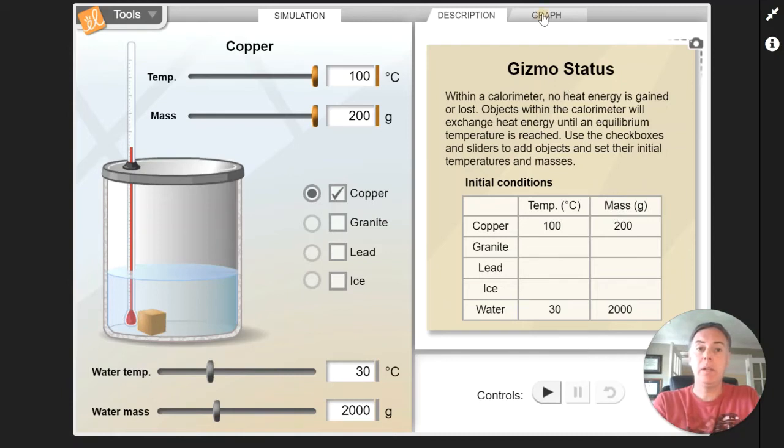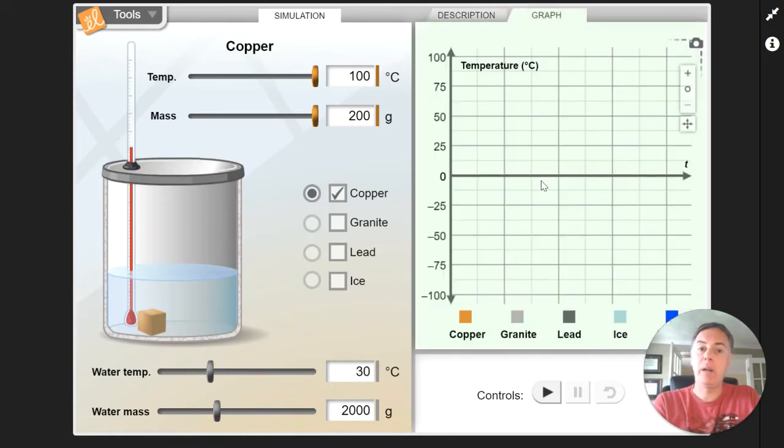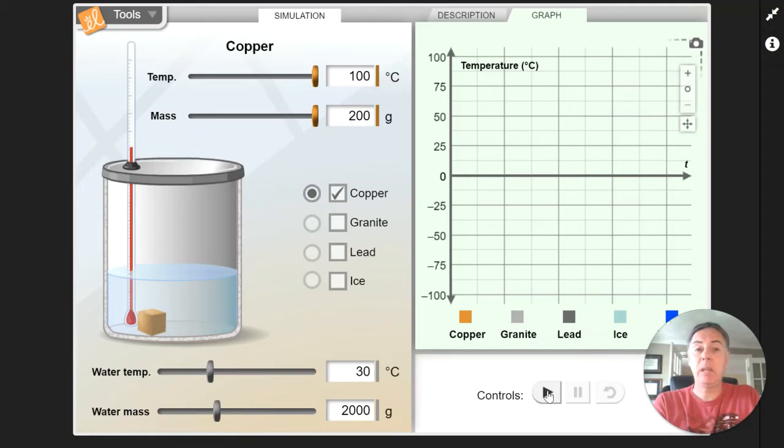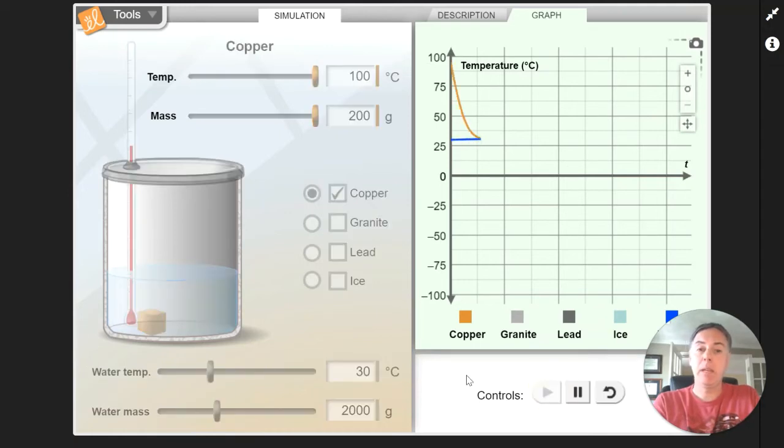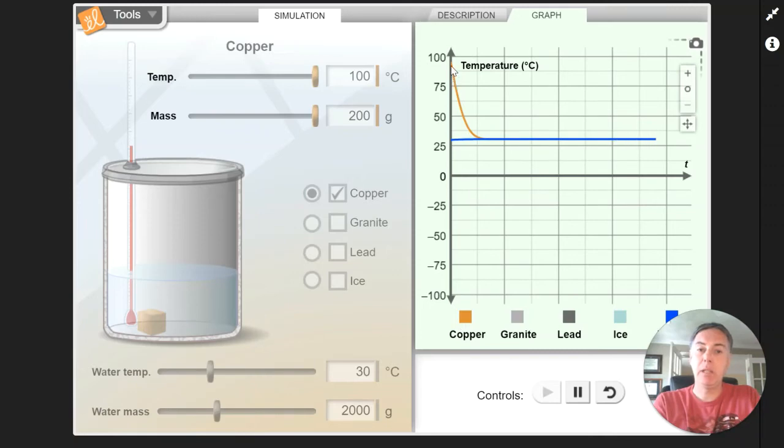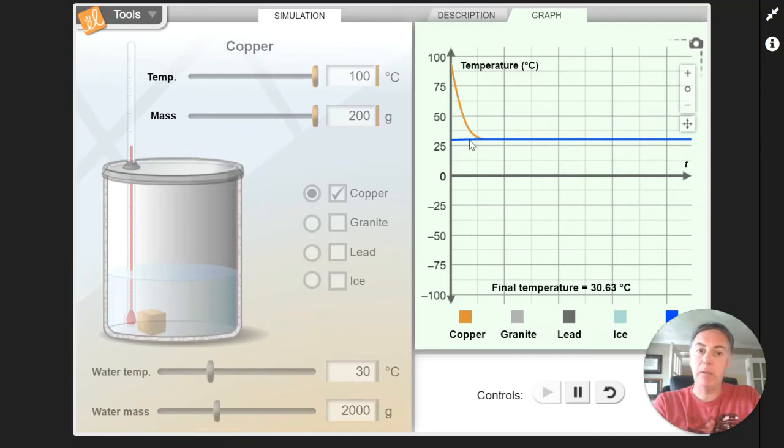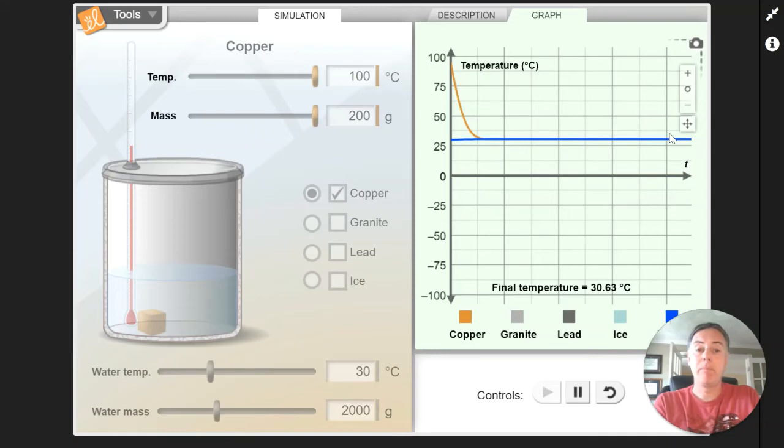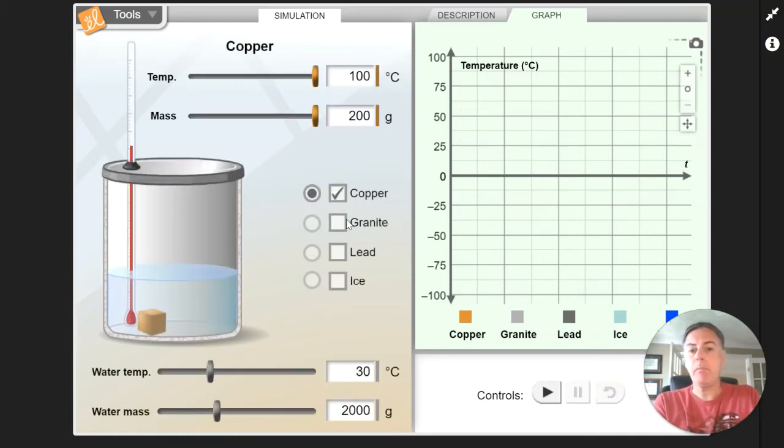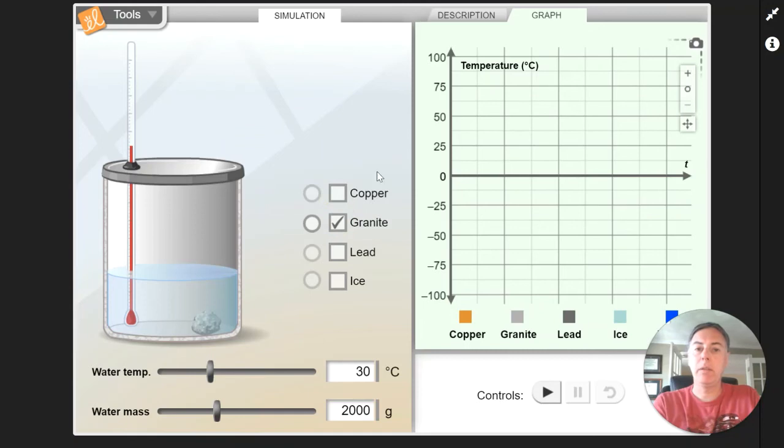If we click on the graph part here and we hit play, we're going to see the temperature profile as it plays out. So down here is the key. Here's copper. You can see the copper started very hot and it cooled down and then the water just ever so slightly changed a little bit and then they reached their thermal equilibrium. And of course you can reset it and you can change this for the different materials.